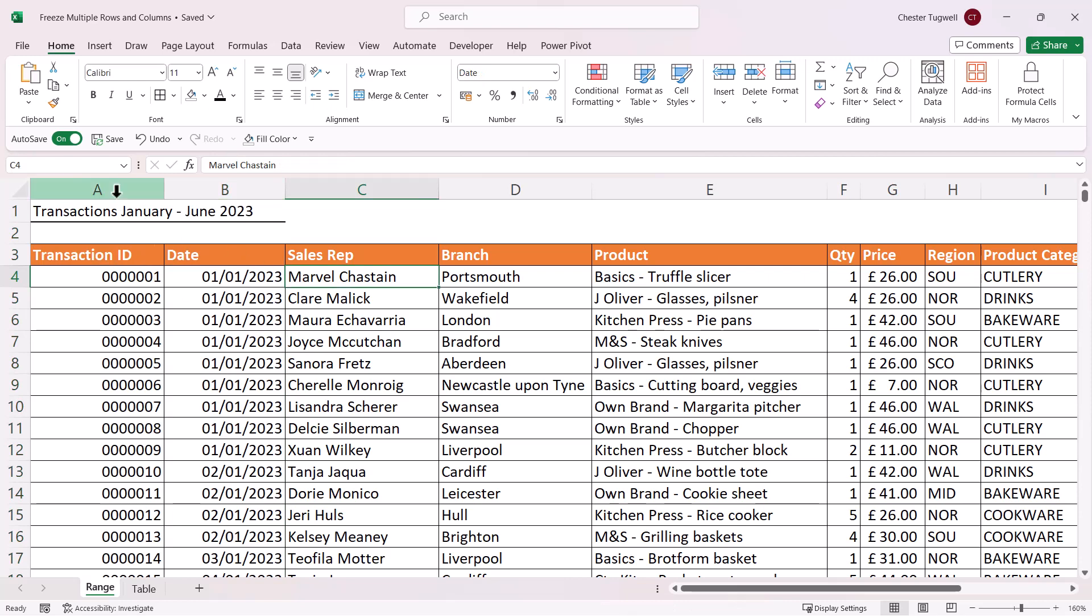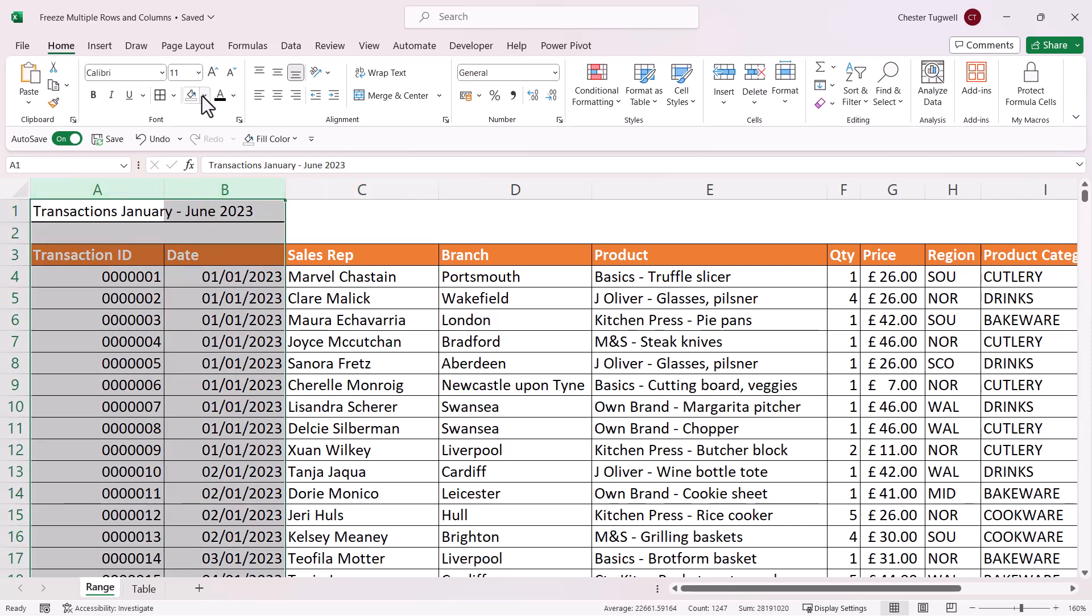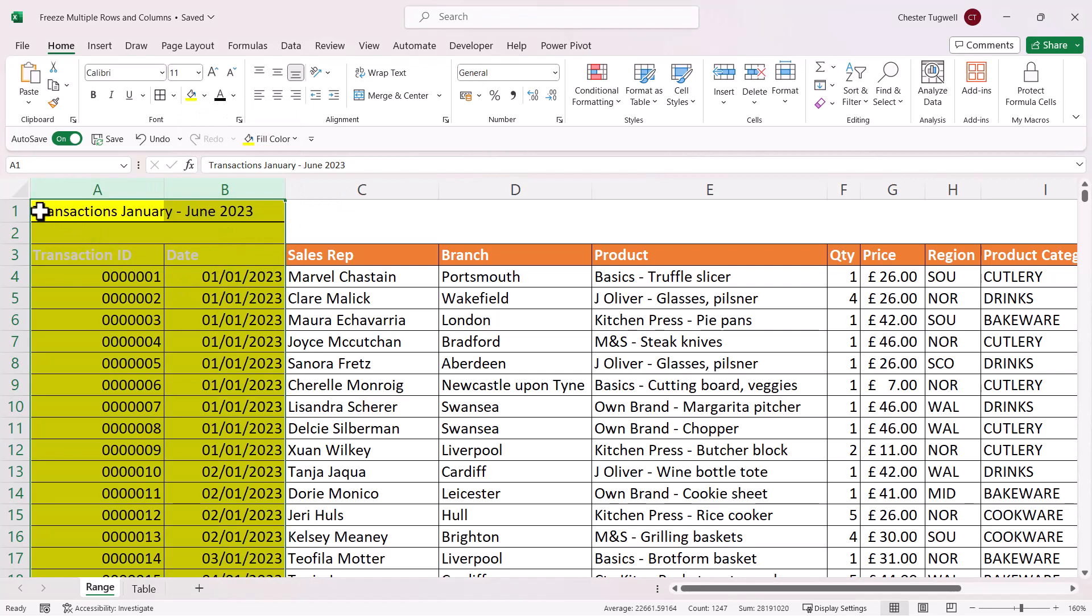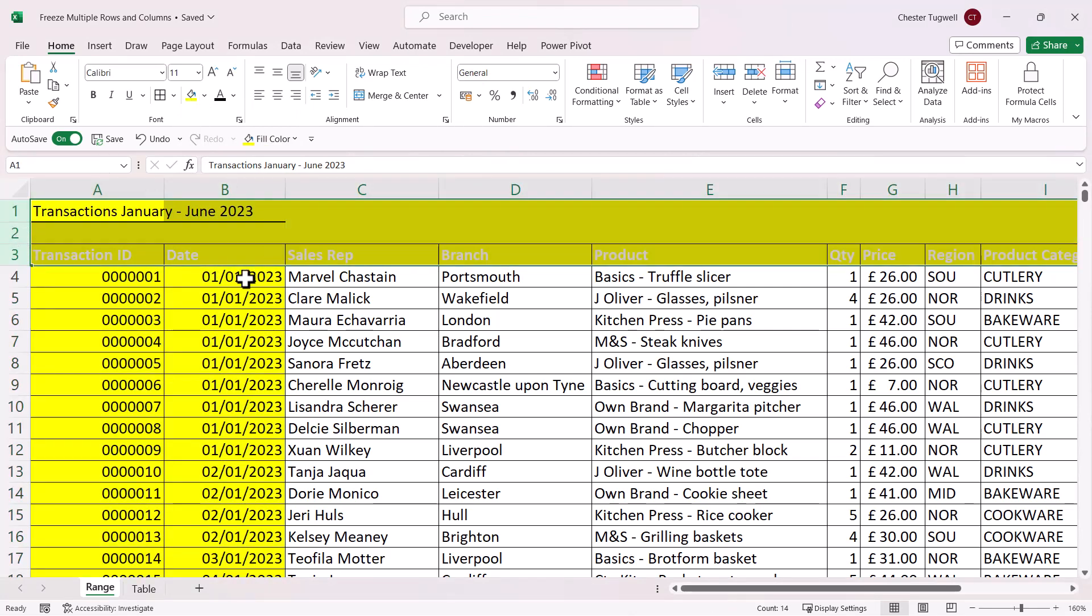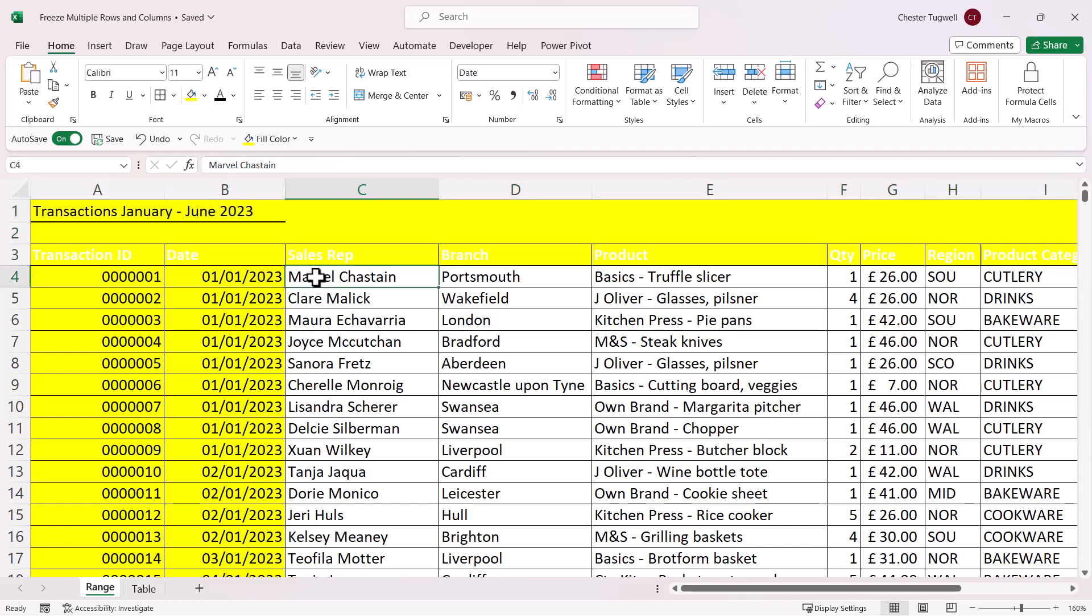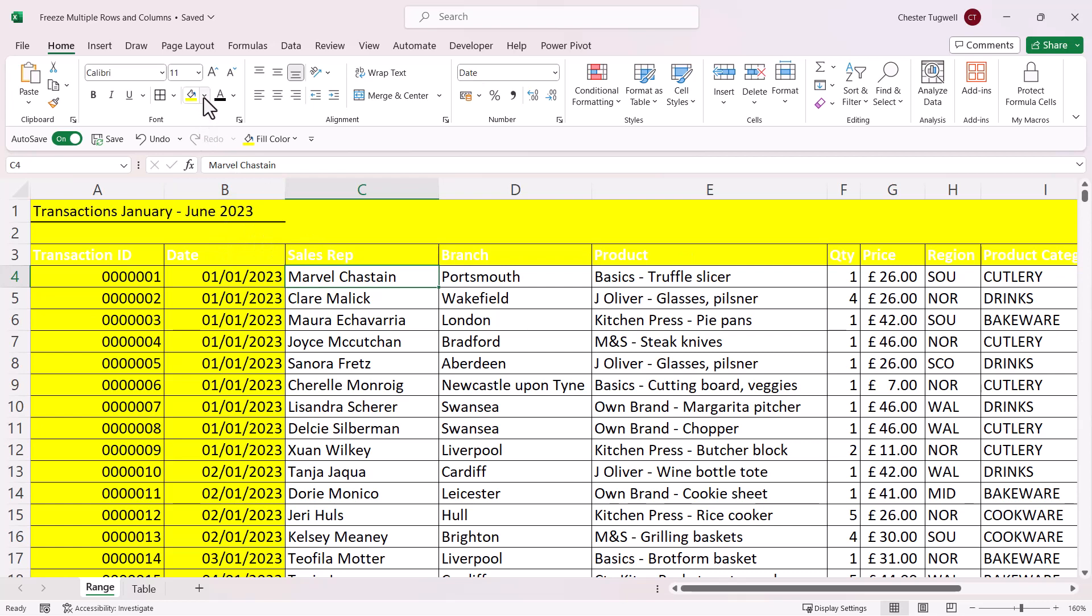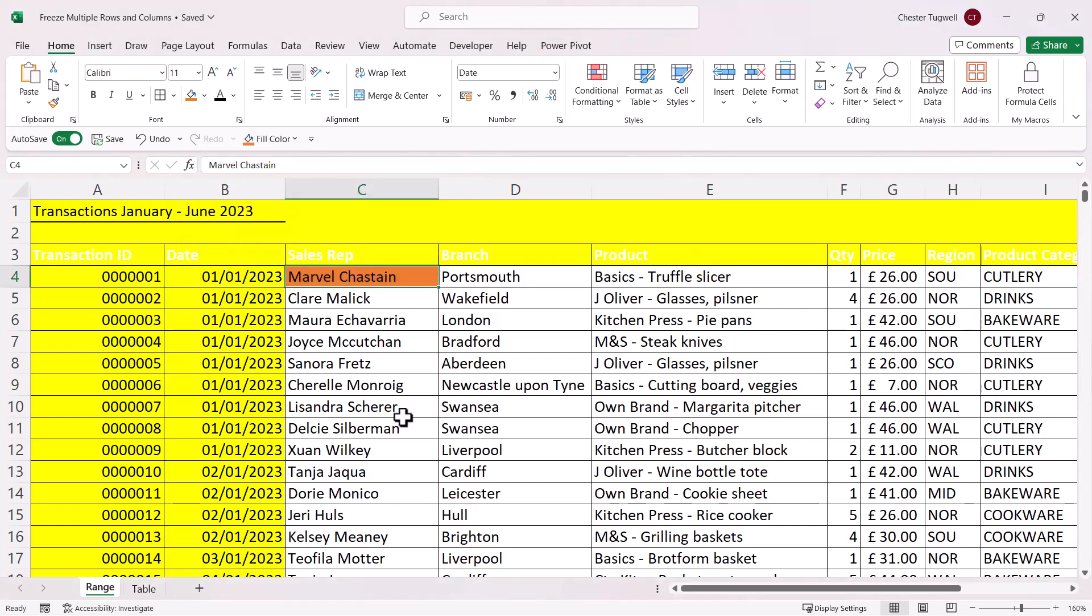So to make this more obvious, I'm just going to color code the columns I want to freeze and the rows I want to freeze. So I want to freeze columns A and B and rows one, two, three. Now the cell I select is this cell here at the junction point of the rows and the columns that I want to freeze. I'll just make that obvious by color coding it.